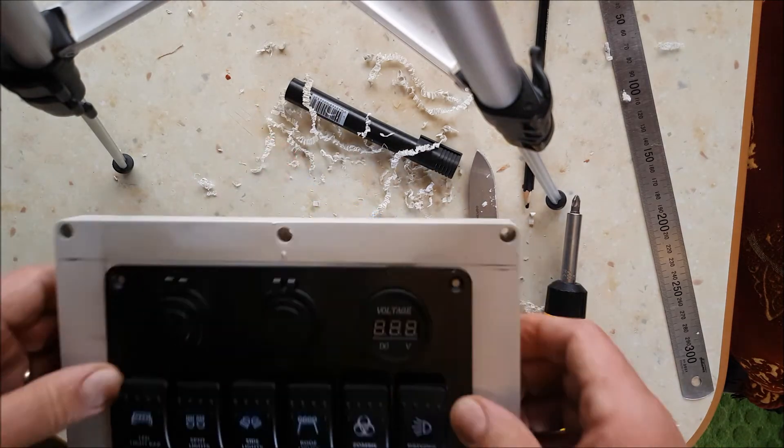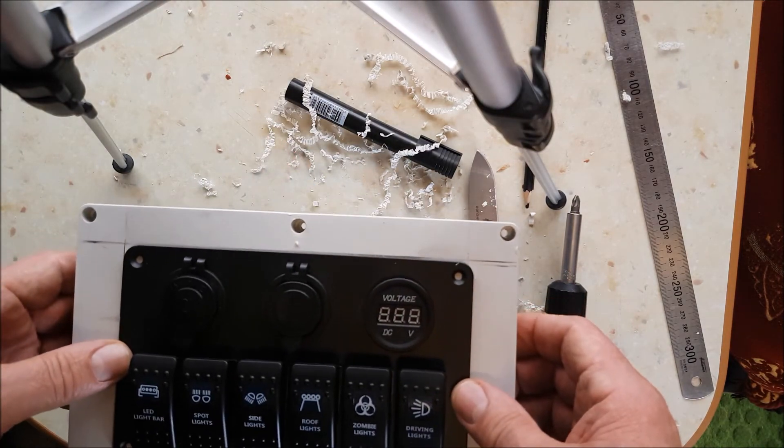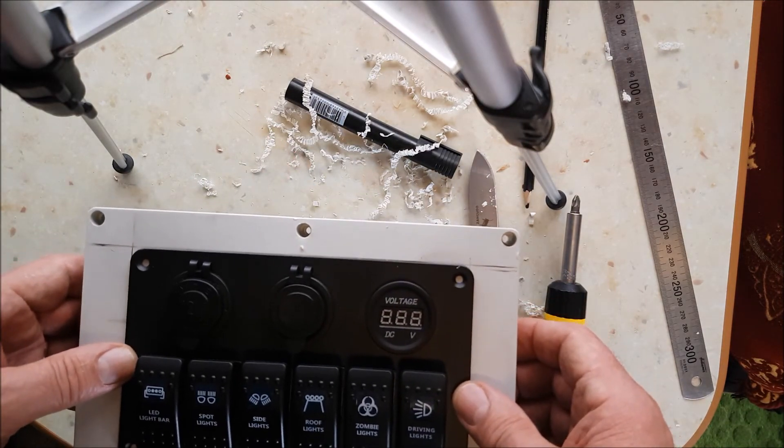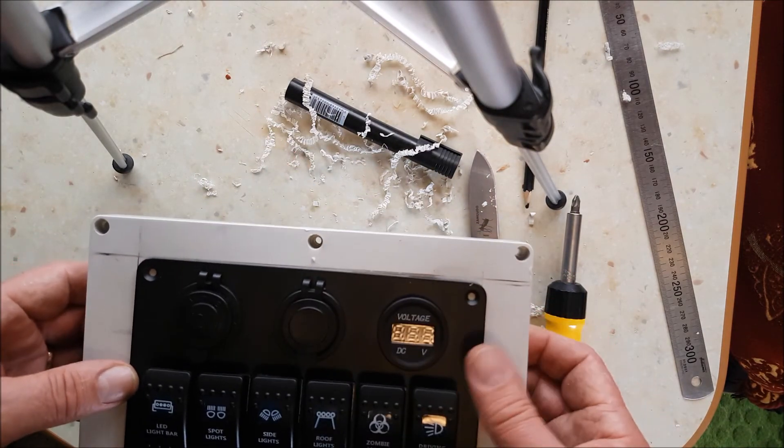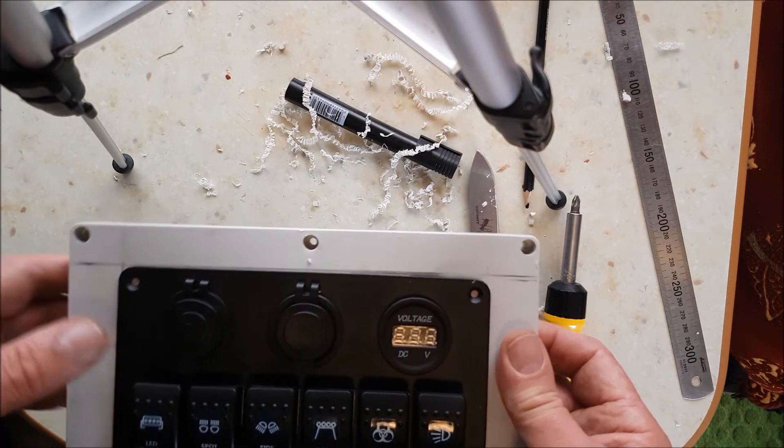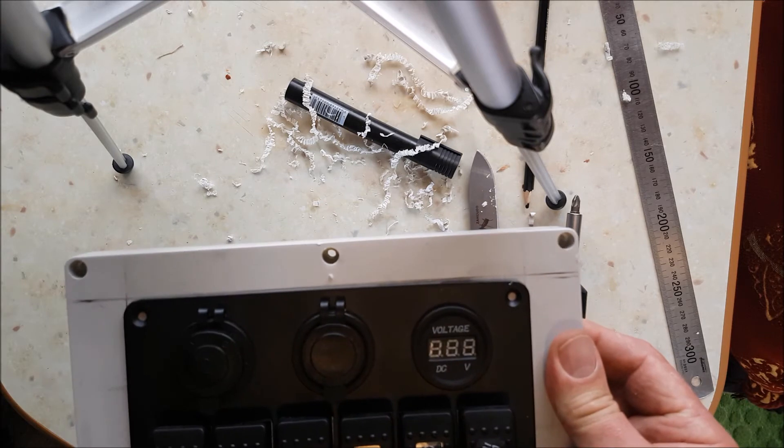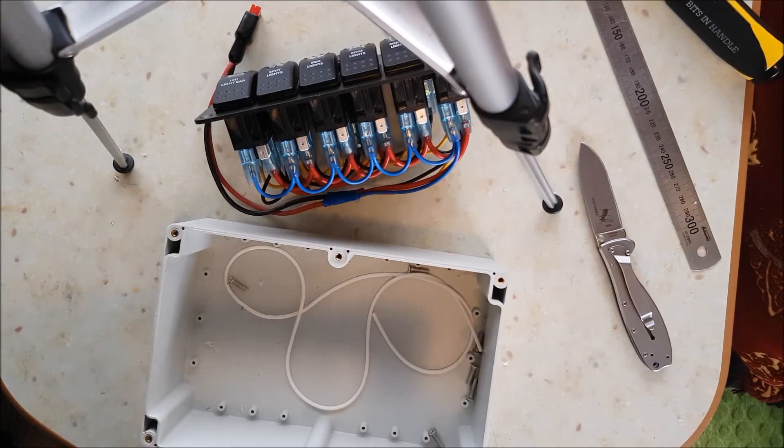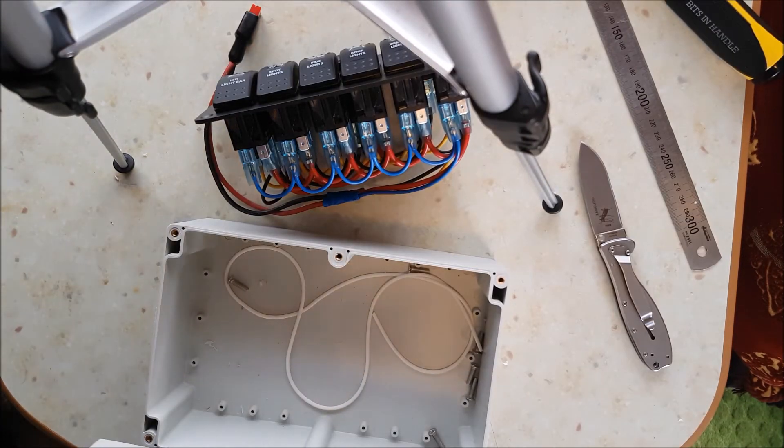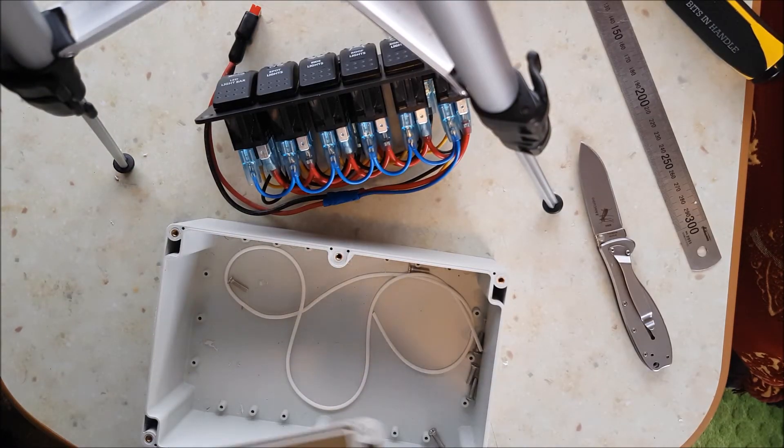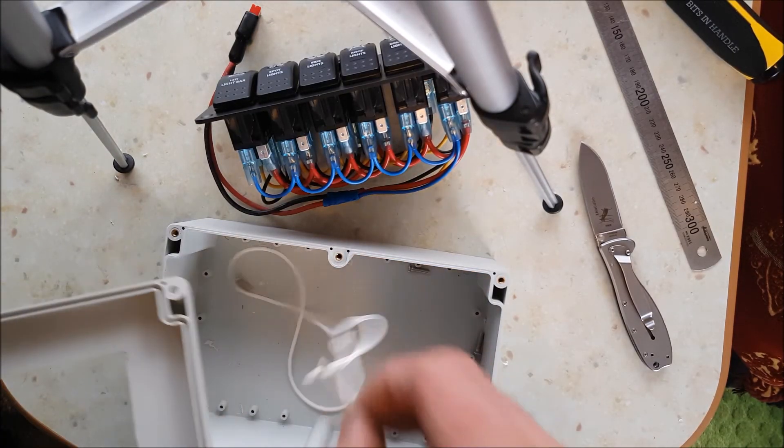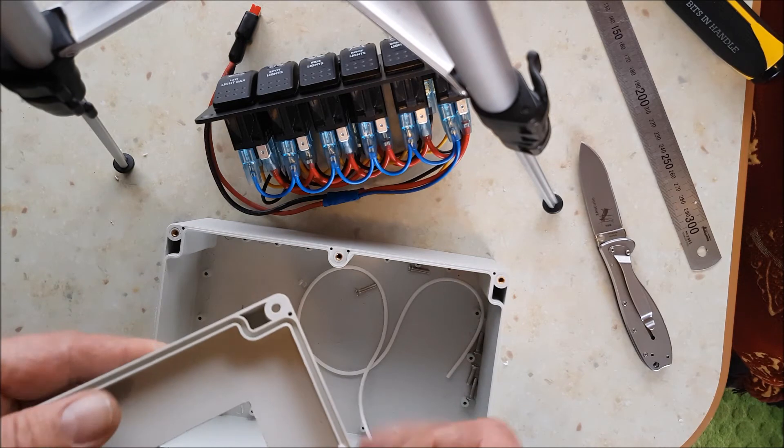Right, so I'll get this fitted and secure to finish it off.